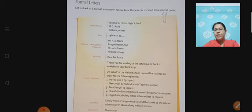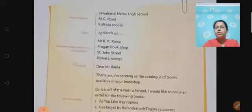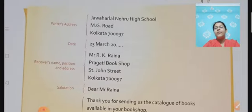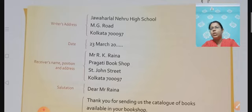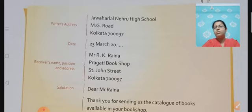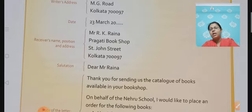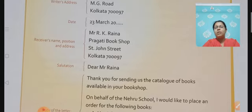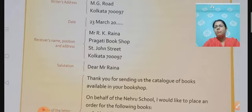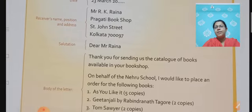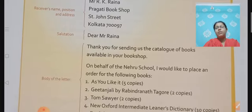Let's just read it out. Here the address is given: Jawaharlal Nehru High School, MG Road, Kolkata 700097. Then the date: 23rd March. Then the receiver's name: Mr. Arukyo Raina, Pragati Bookshops, St. Jones Street, Kolkata. Then the salutation: My dear Mr. Raina.